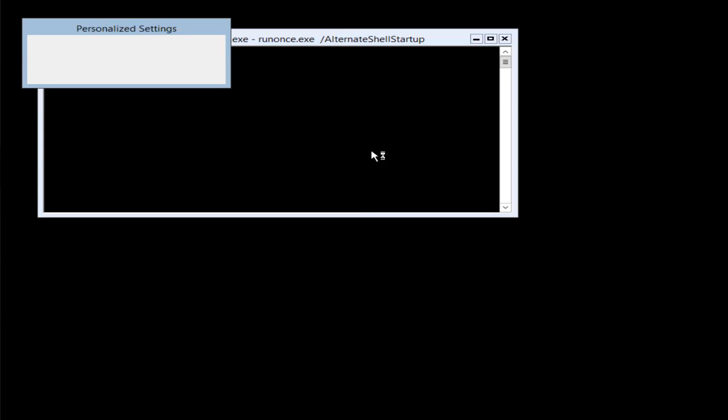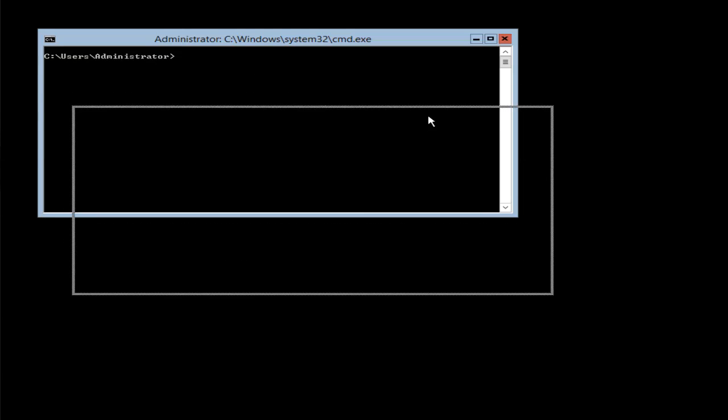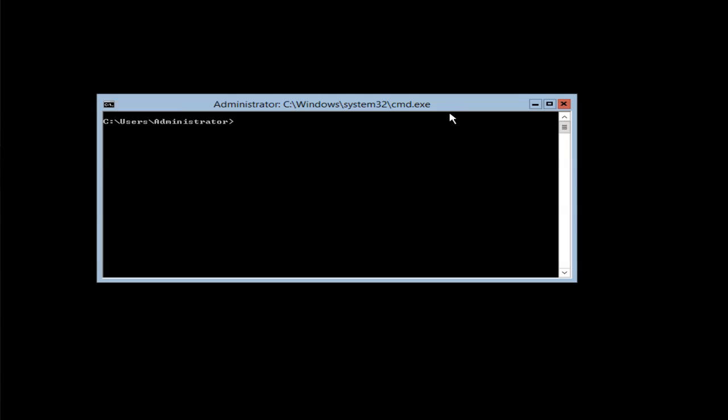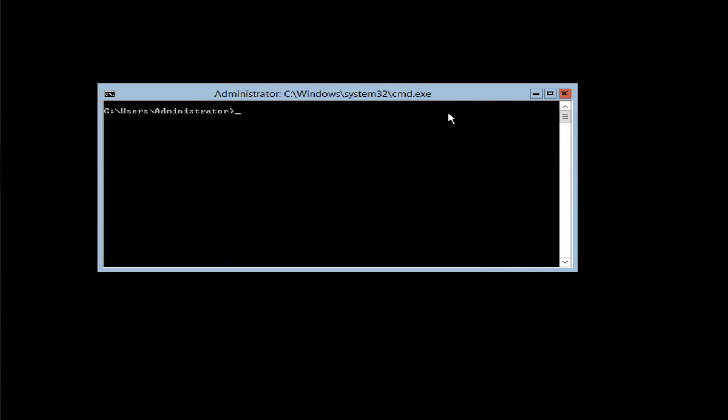The password has changed and it has logged in for the first time. This is what we see after we install the server core version of Windows Server.